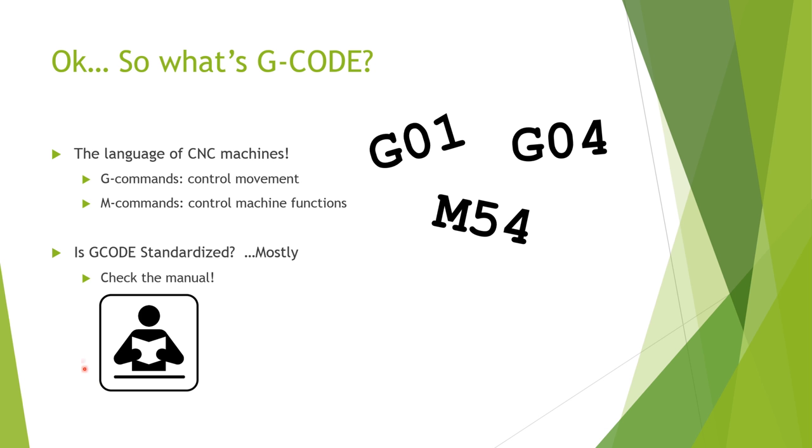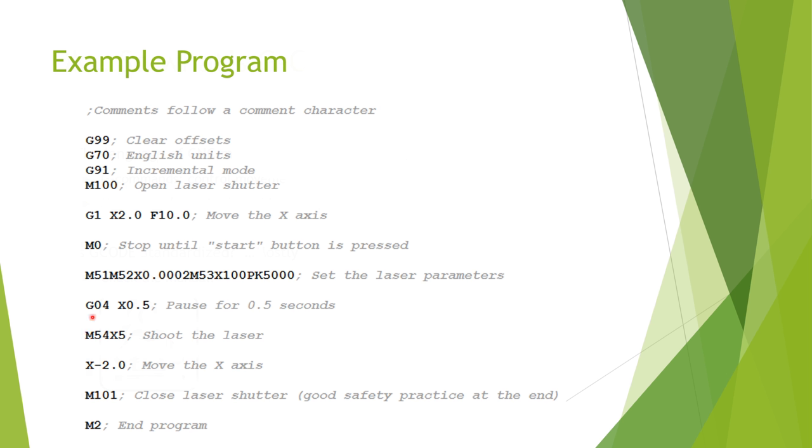So let's look at an example program to get a feel for it. So I wrote this program using codes specific to one of the CNC lasers I'm familiar with, so just keep in mind that this may look slightly different from whatever machine you're using, but the concept is still the same.